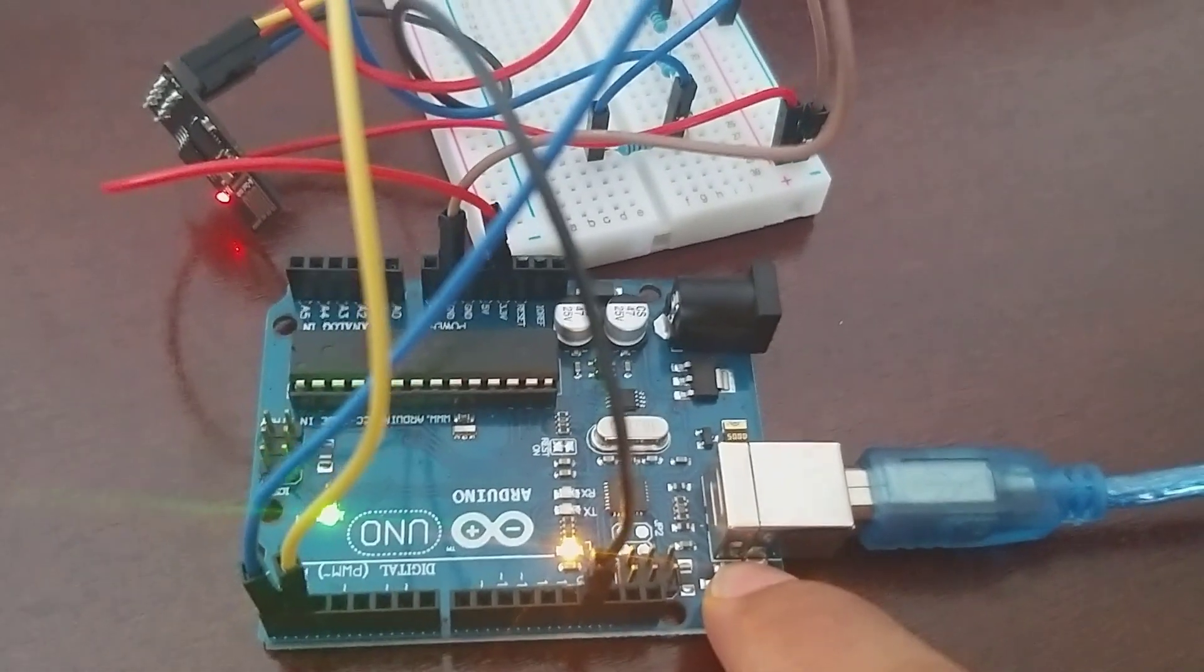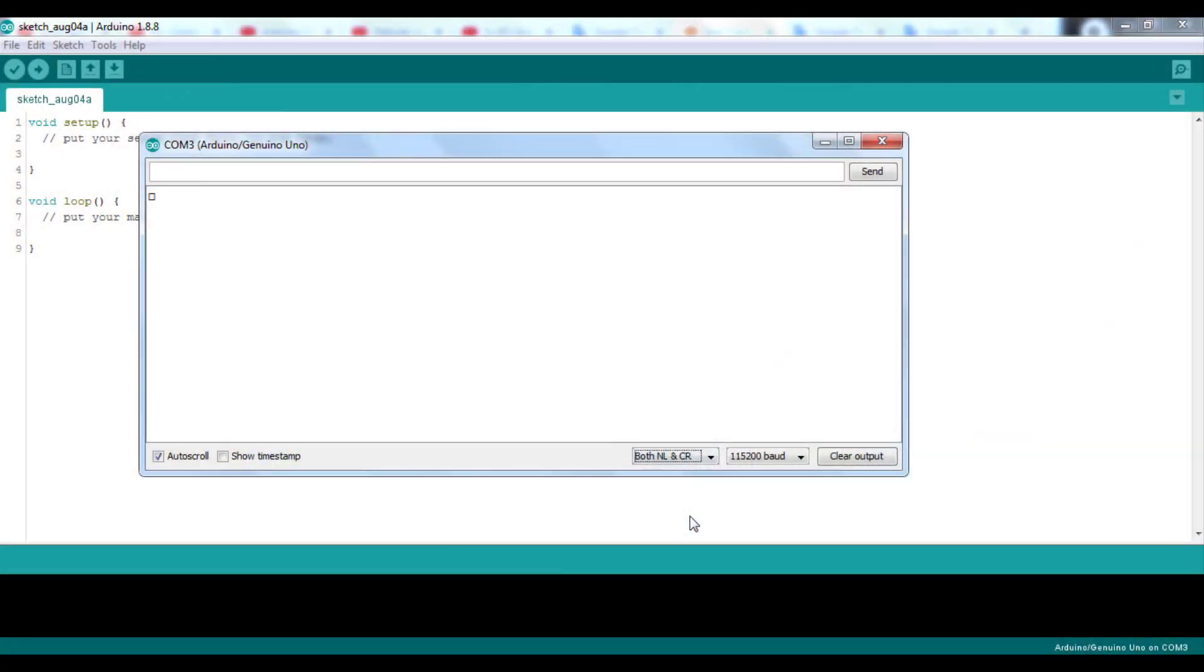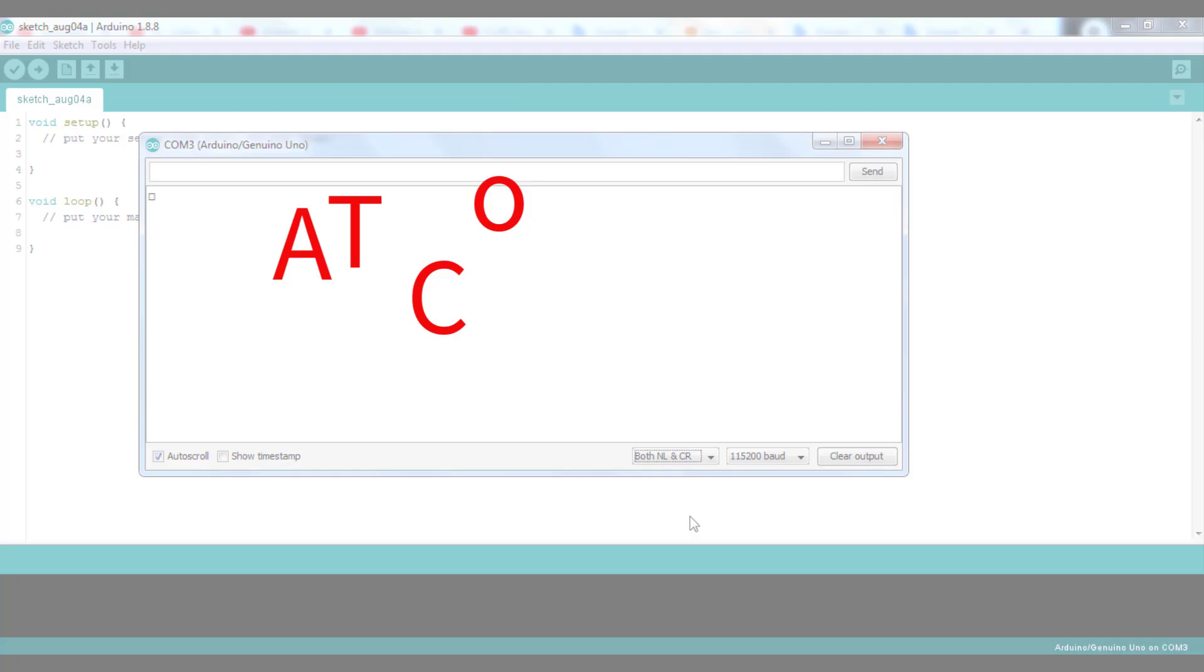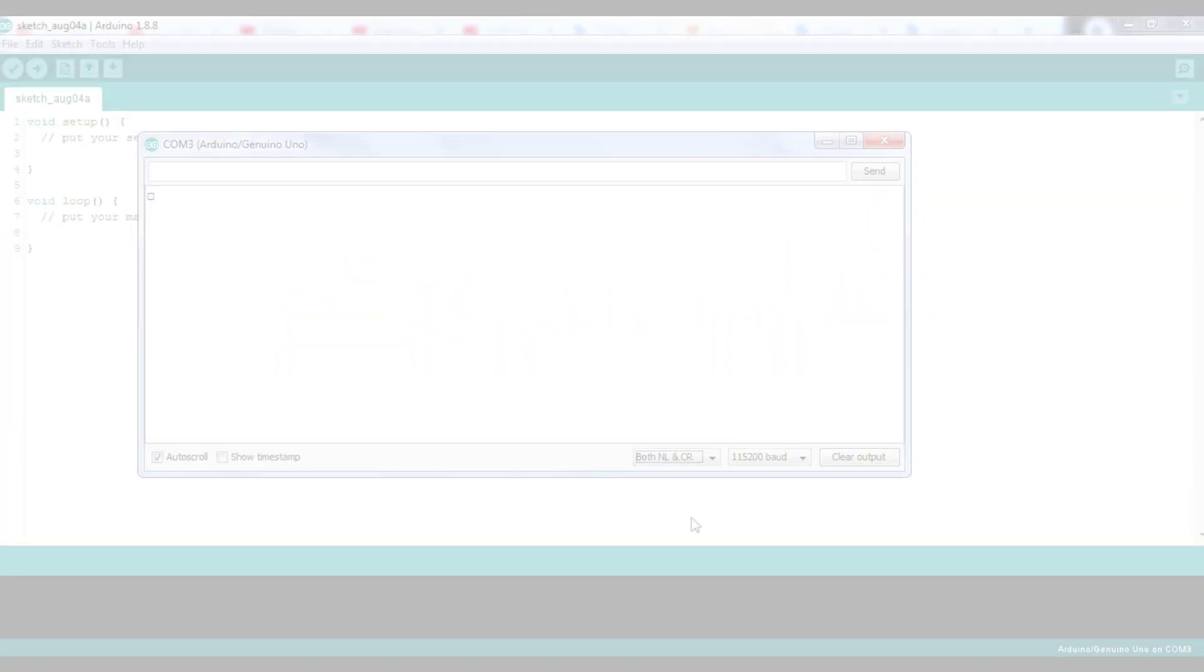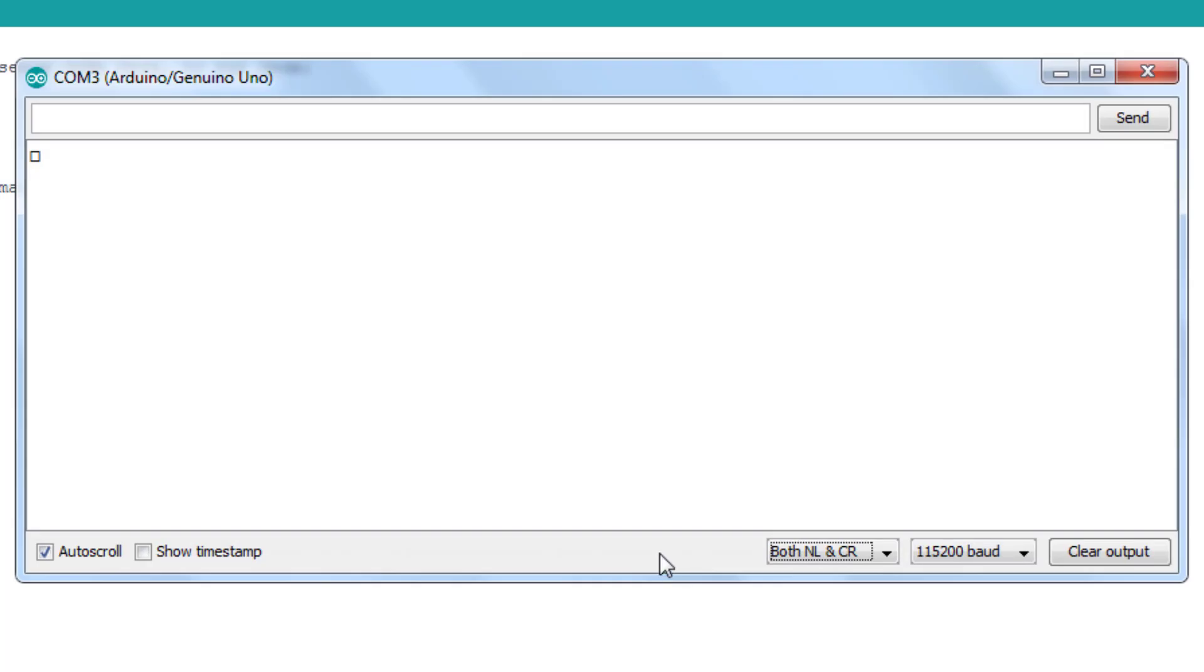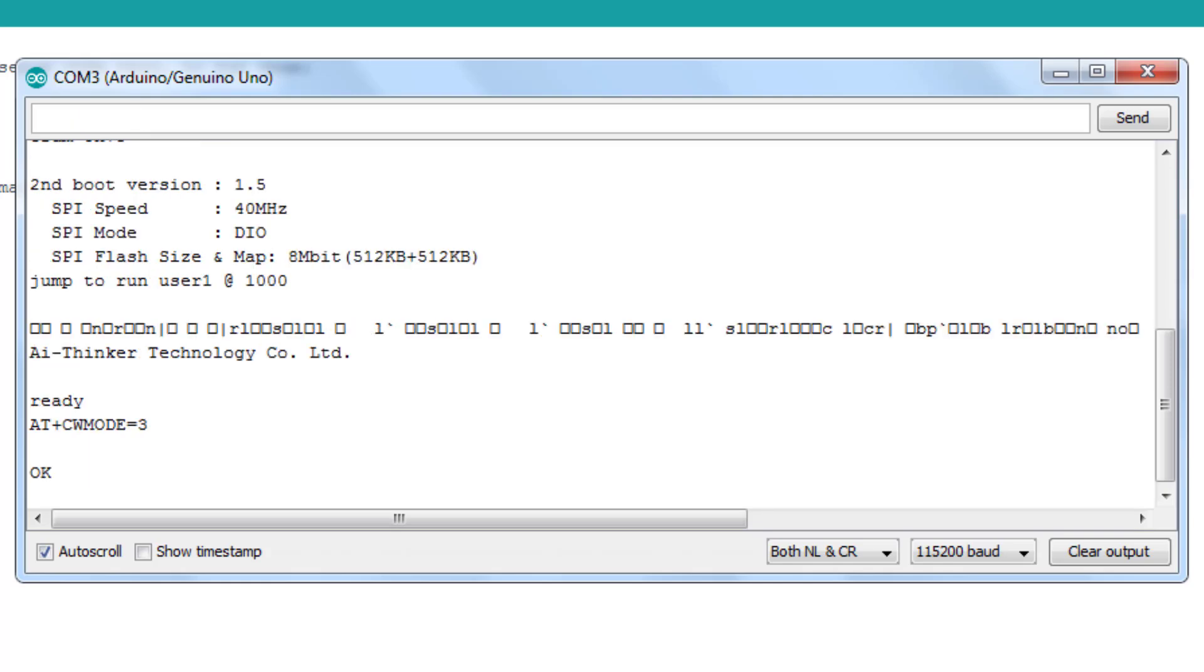Finally, click on reset on your card. To communicate with the ESP8266 we use a set of AT commands. Let's start by performing a reset with the AT plus RST command. Next we will configure the ESP so that it can act as a server and as a TCP client. Now see the available Wi-Fi networks in your location with the command AT plus CWLAP.